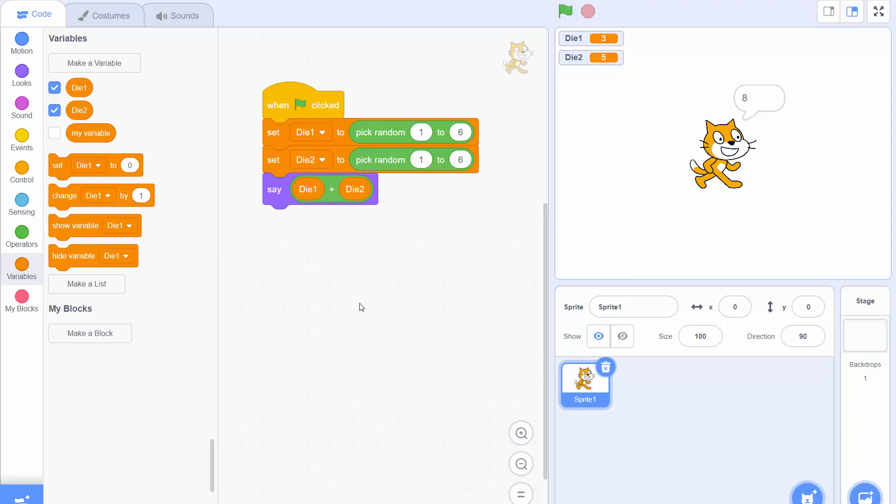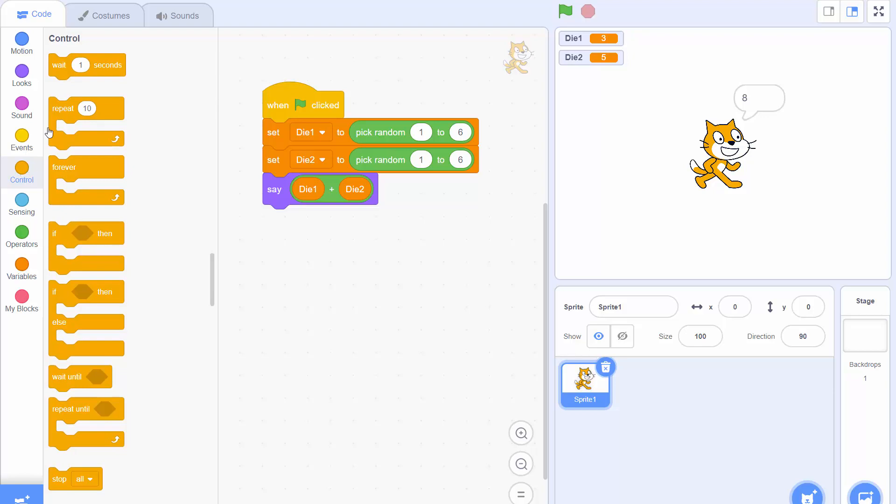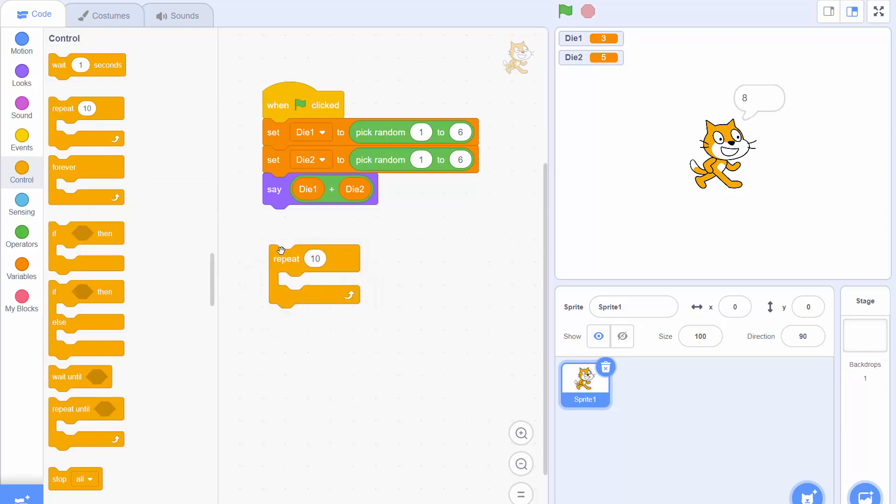Now it could be a bit annoying to have to keep on clicking the flag every single time. So let's now make a loop so the cat can keep on adding those dice together and we don't have to keep clicking that flag. So out of the control menu we're going to drag a repeat block and I'm just going to drag it into this empty space down here.